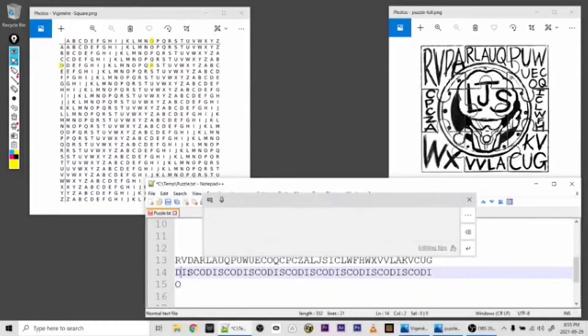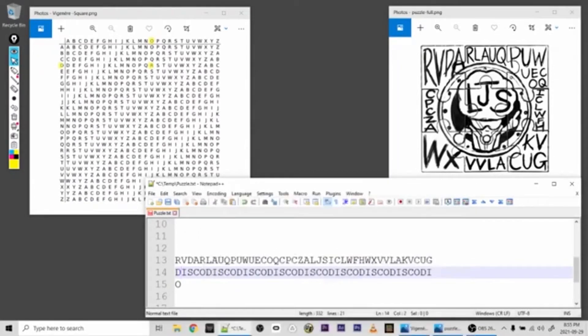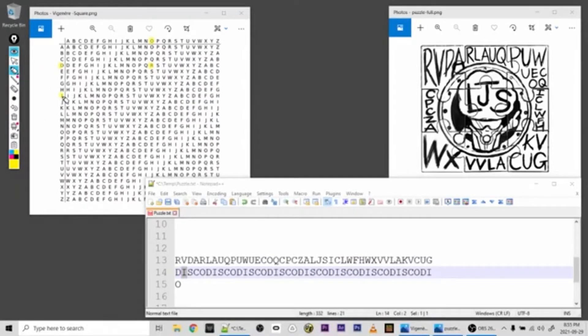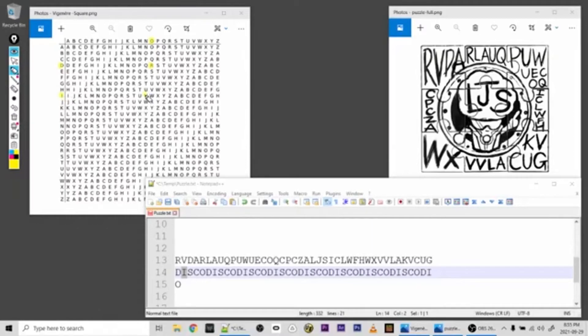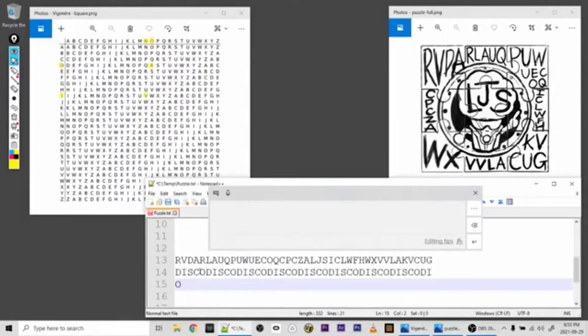Then we're going to go to the next character, which is I. So we go back to our table and go to I, and then we go across to V, and then we go up and we find that the unencrypted letter is N. So we go back down here and put an N.